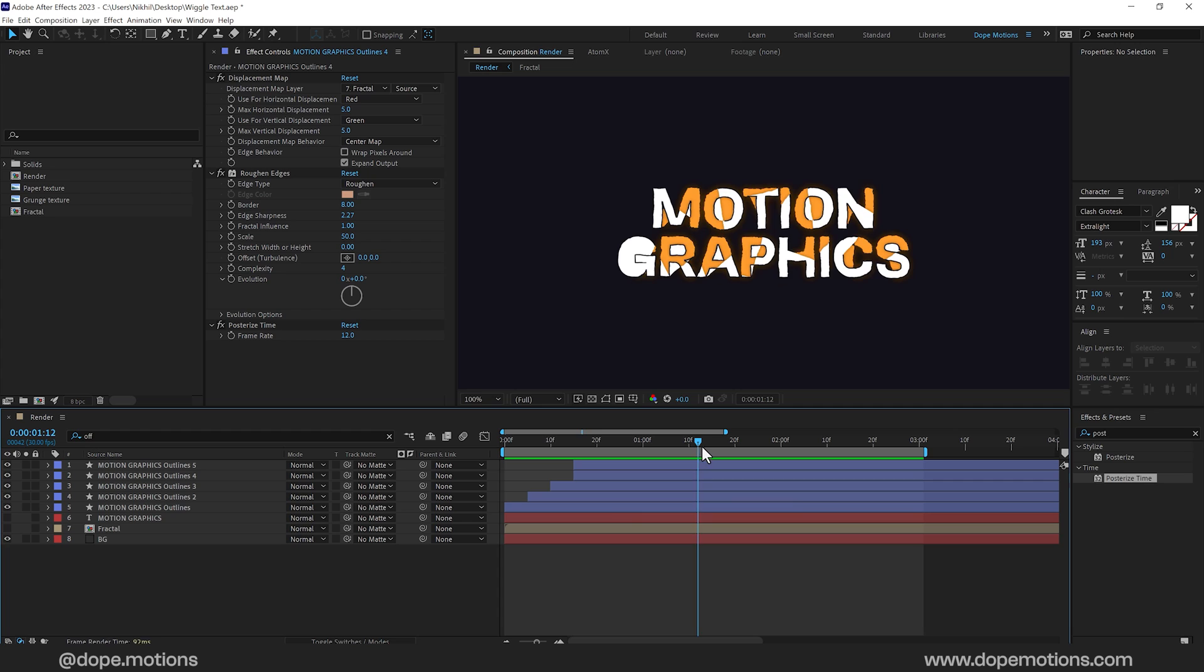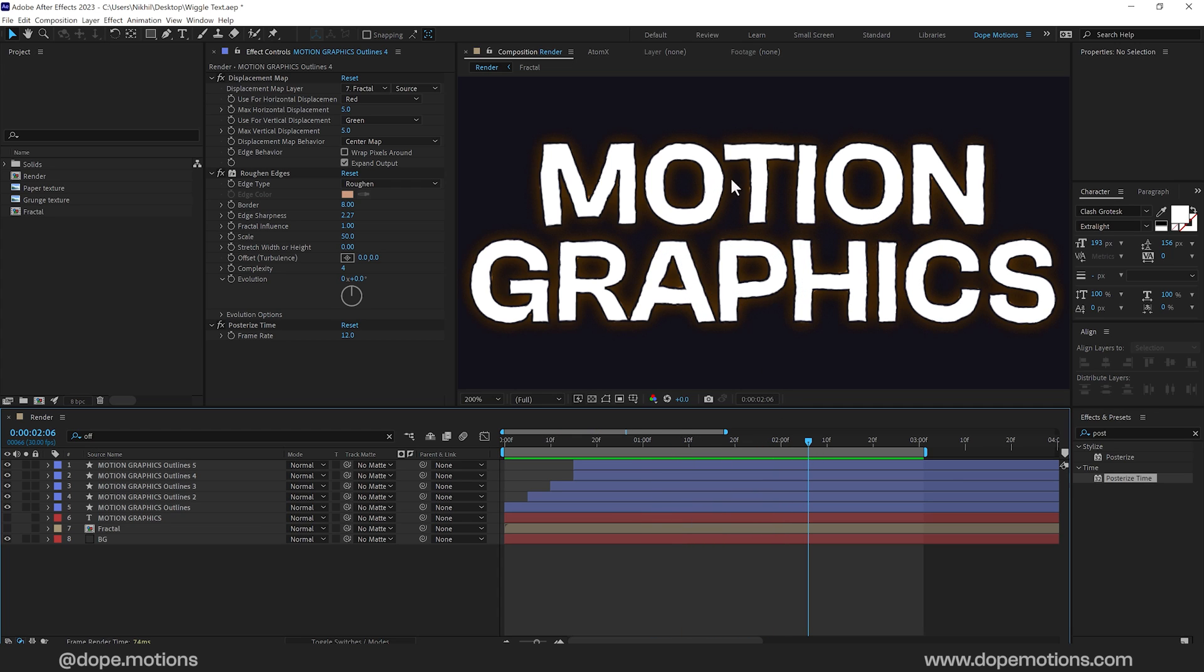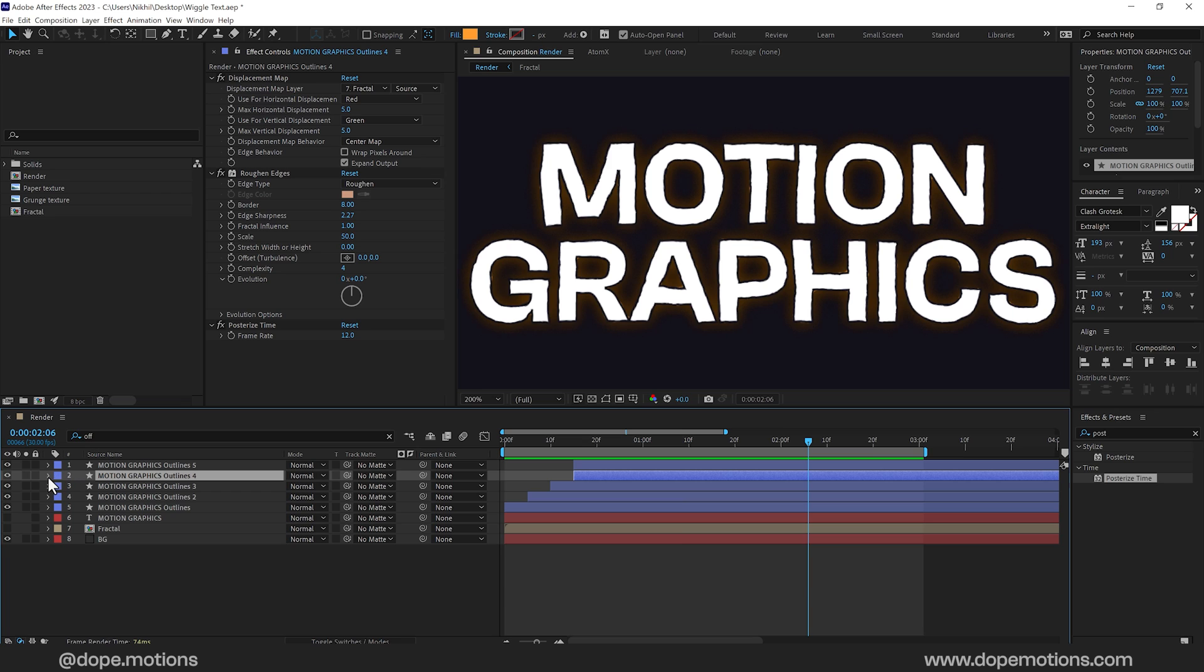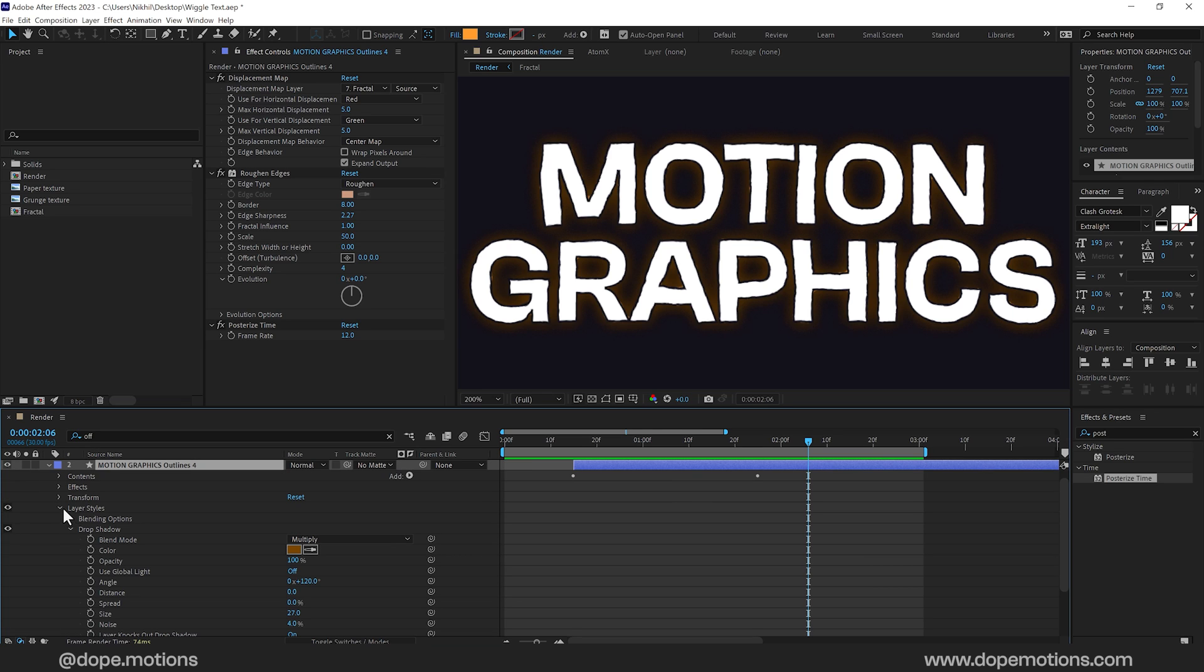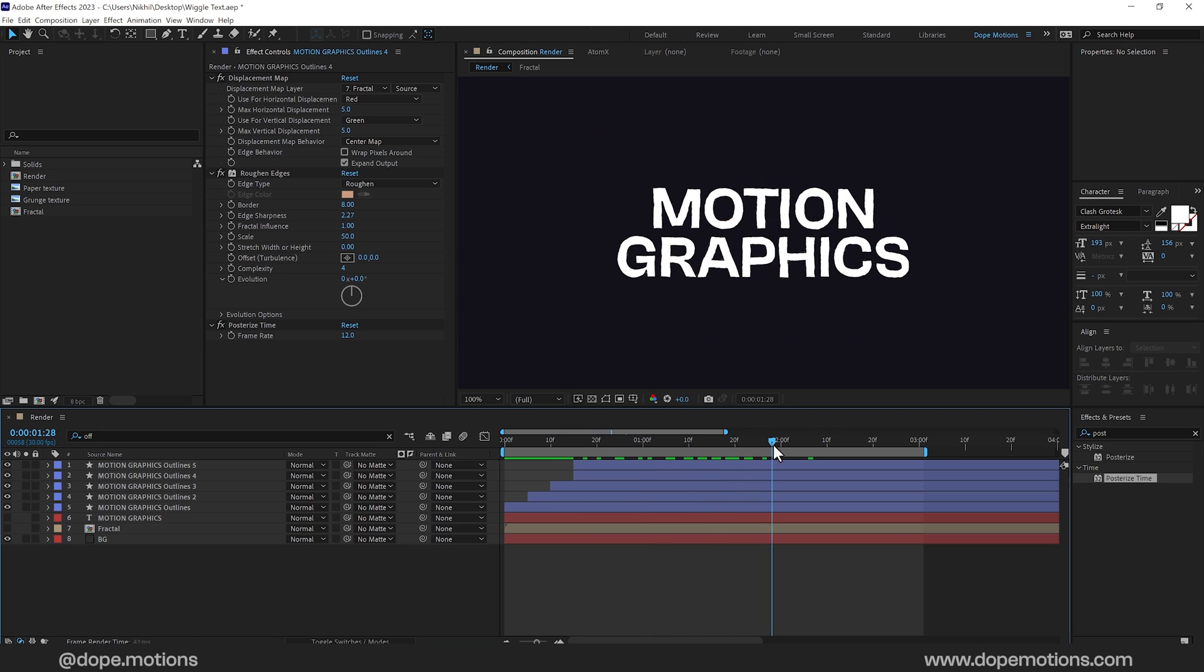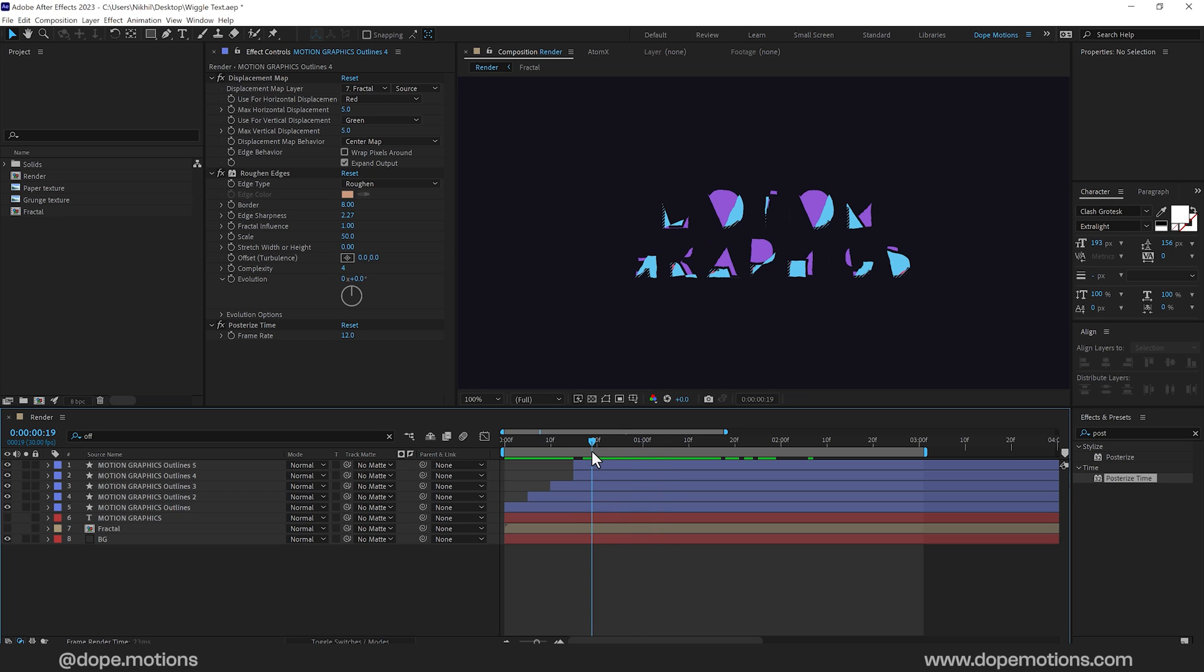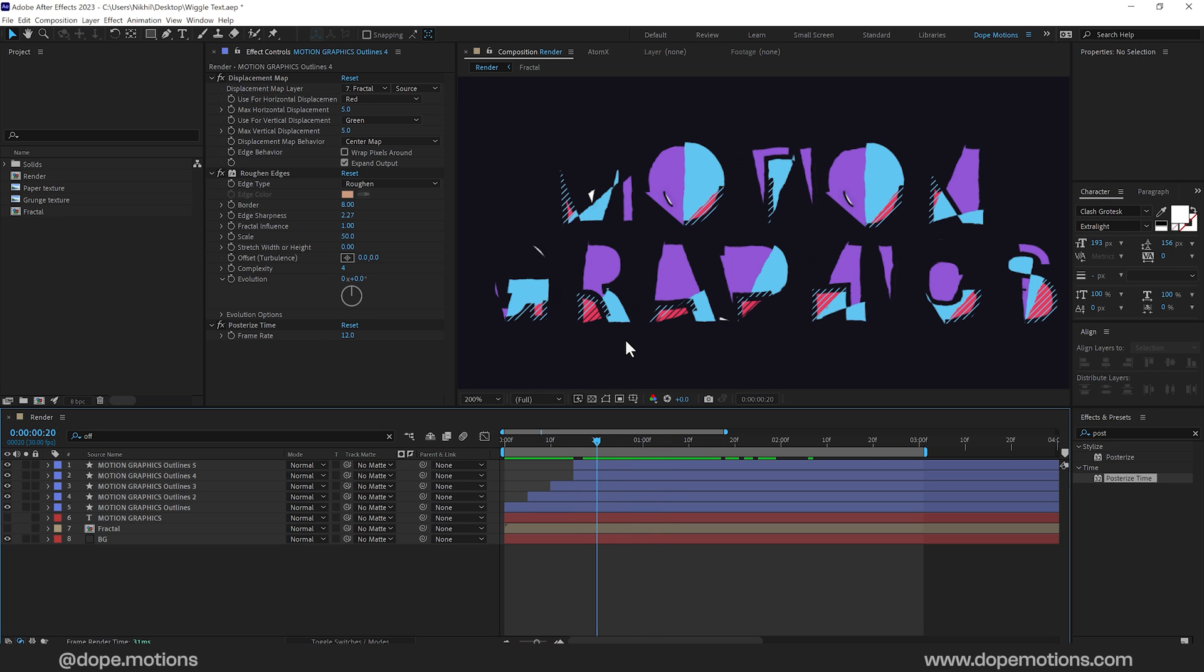I think I'll remove the drop shadow from the orange layer. Because this is not looking good. So I'll just go right here. Go into layer styles and close it for now. And the final touch up that I would like to add is add some texture. To add a bit more layer of detail into this.